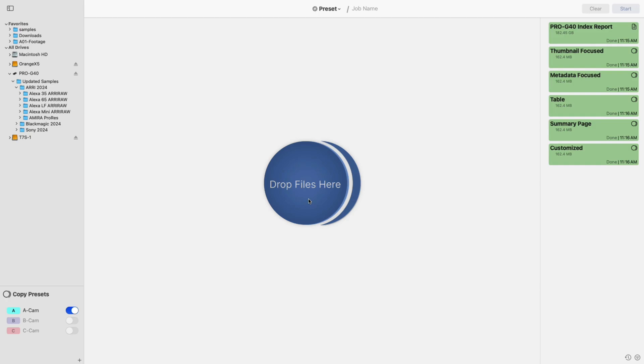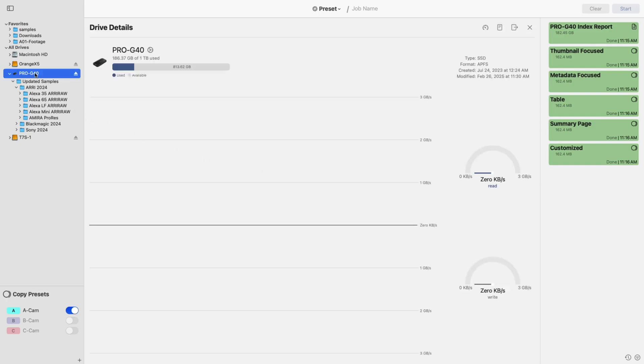Let's start with the Drive Details section. When selecting a drive from the left side menu, you'll notice two new options.